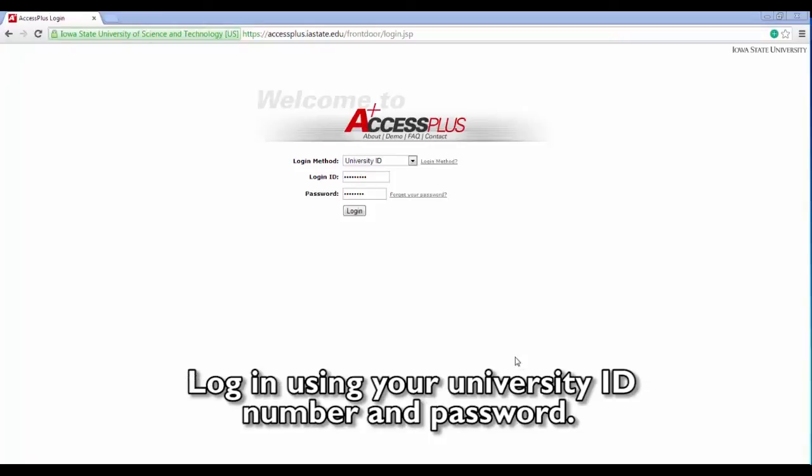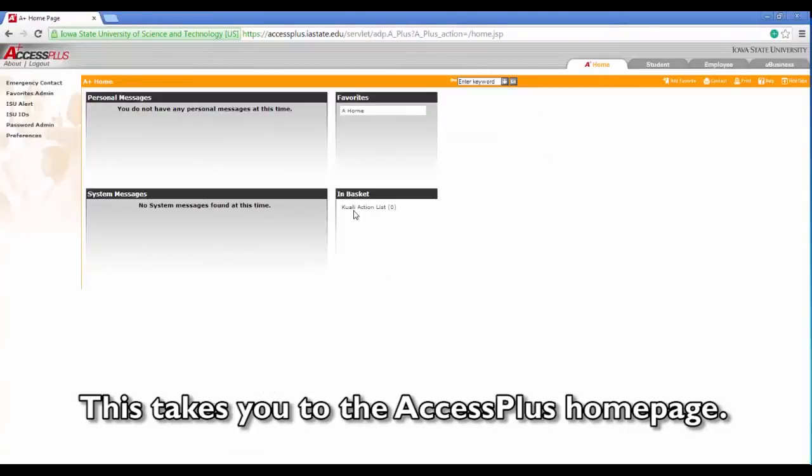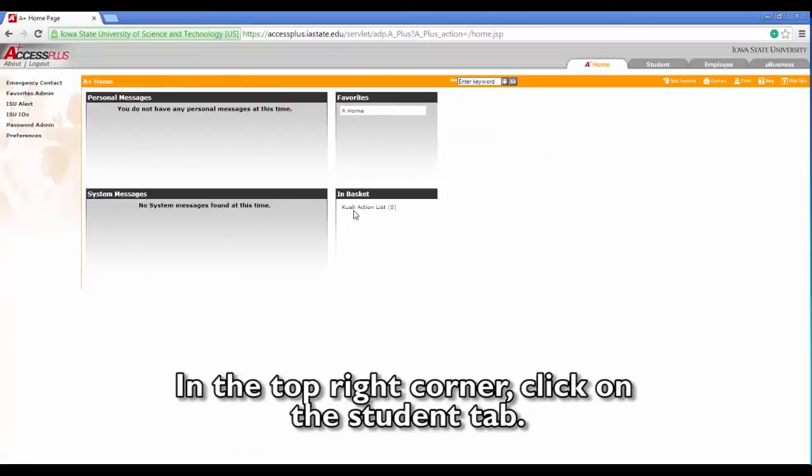Log in using your university ID number and password. This takes you to the AccessPlus homepage. In the top right corner, click on the student tab.